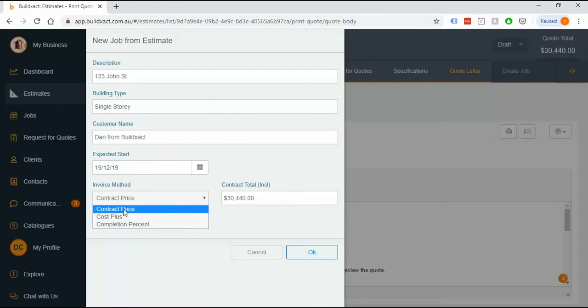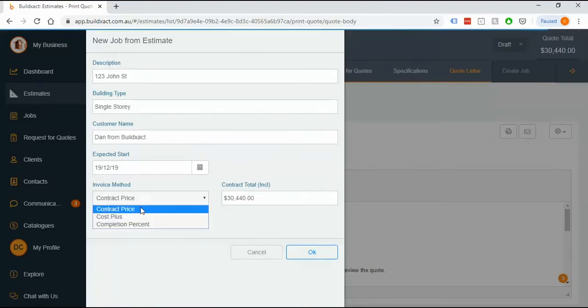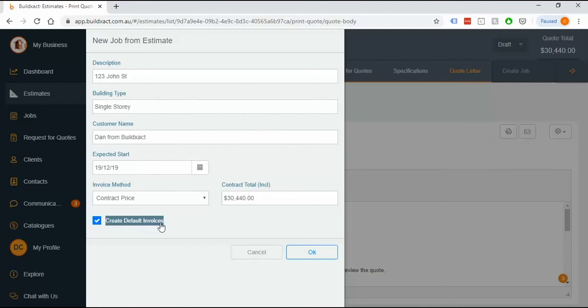In this case we're gonna do a contract price job but I'm just gonna go through briefly what all three of these are. So contract price often gets called method A and method B and it's really a fixed lump sum where you are breaking it down into percent so 5% deposit, 10% base etc. And when I go into this it will suggest that I use the default invoices however I can go and save my own and as we get more into the invoicing of this job we'll go through that more in detail.